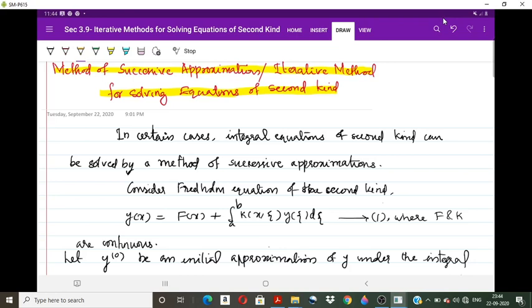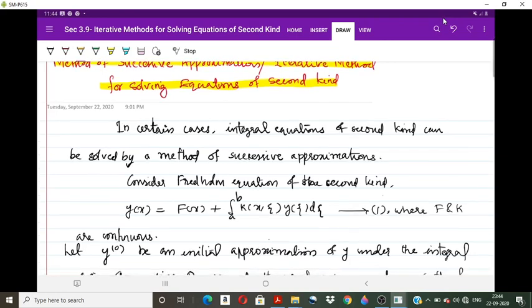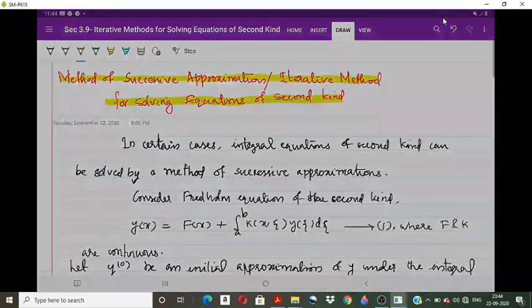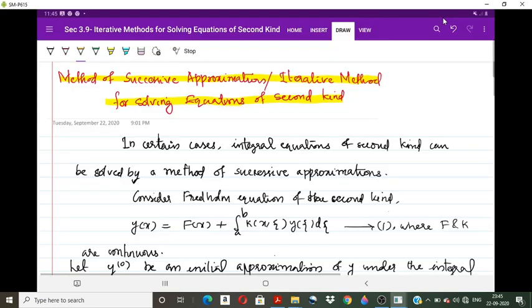In Picard's method, we first assume an initial approximation, then substitute that value into the corresponding integral equation to obtain the first approximation y₁. Then substituting y₁ gives y₂, the second approximation, and so on. We will also check the conditions under which this series of approximations converges to a continuous function, which is the solution of the integral equation.